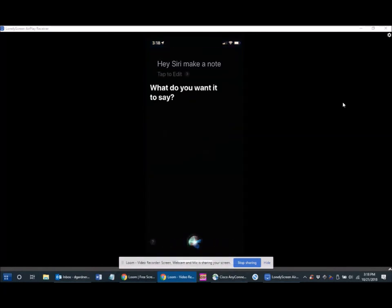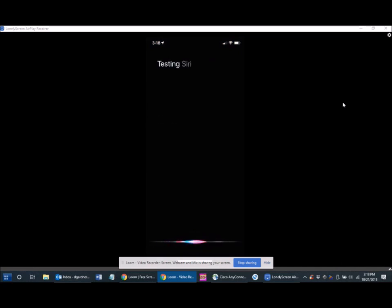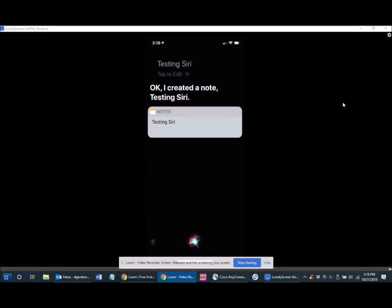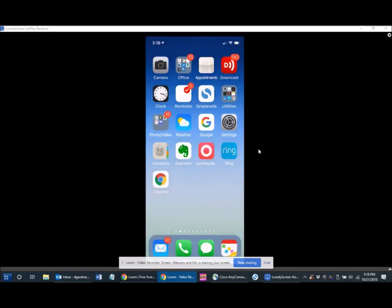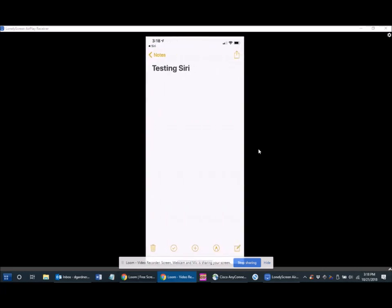What do you want it to say? Testing Siri. Okay, let's press the note and open it,